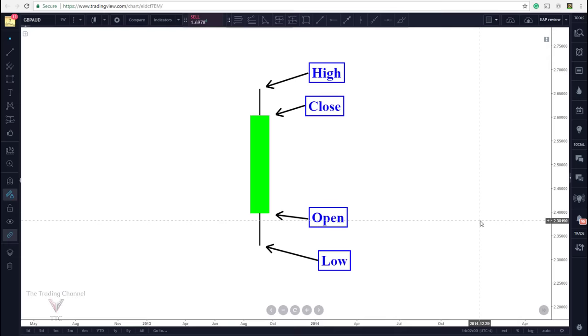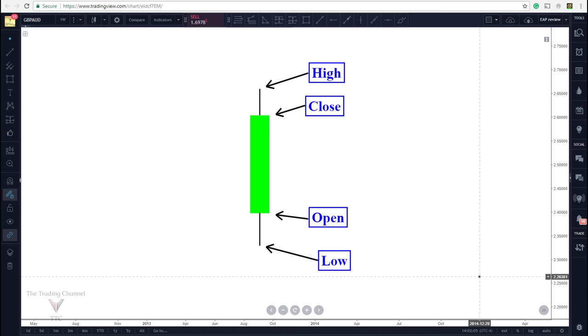Alright traders, so we're going to go ahead and quickly go over the anatomy of the candlestick and then directly after that we'll talk more about what it actually represents and how we can use these candlestick charts to determine market direction. So let's go ahead and talk about the candlestick that you see on your screen.